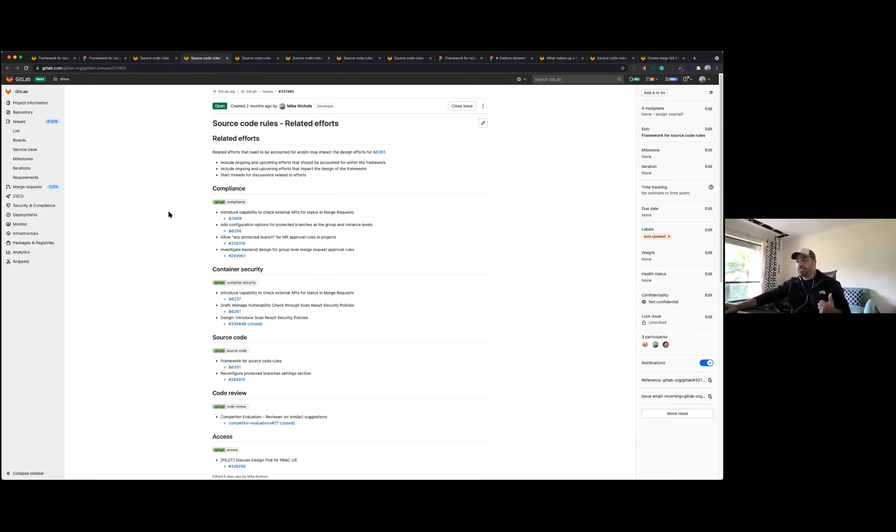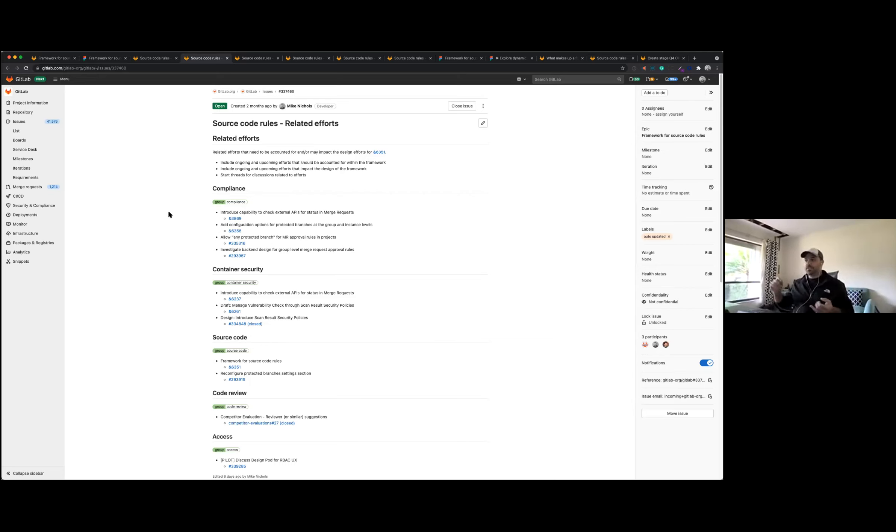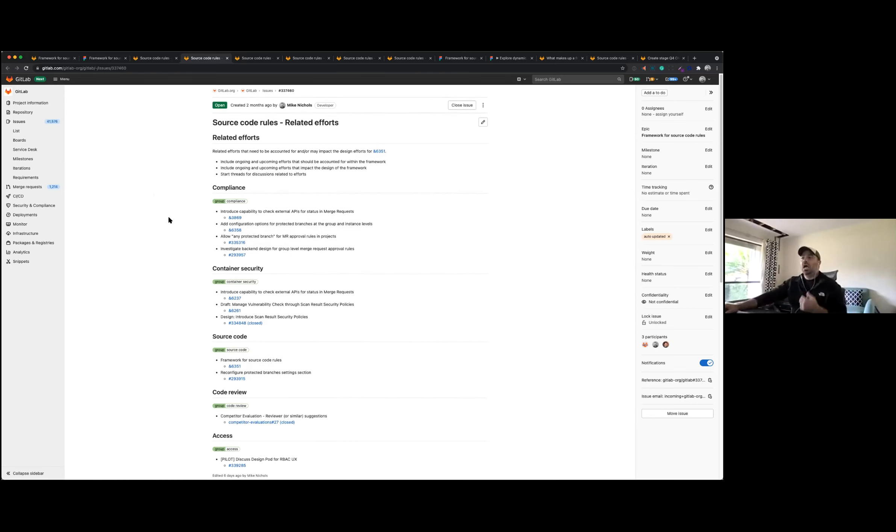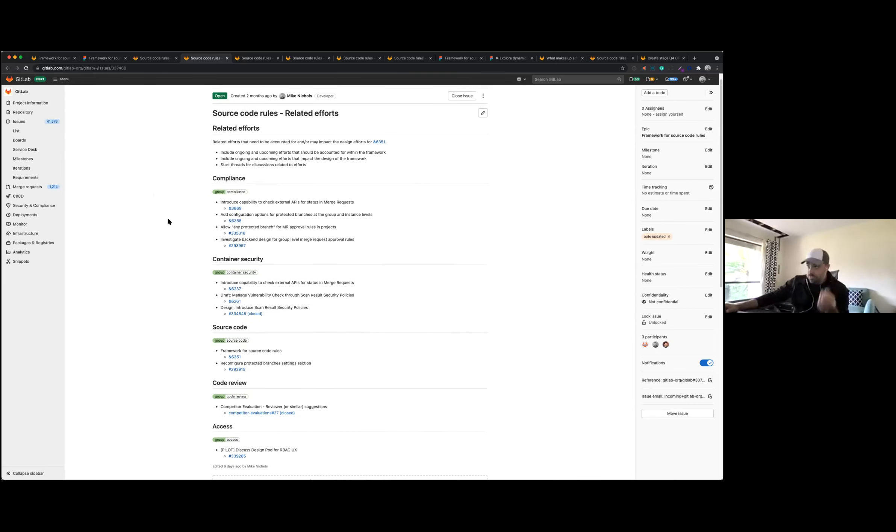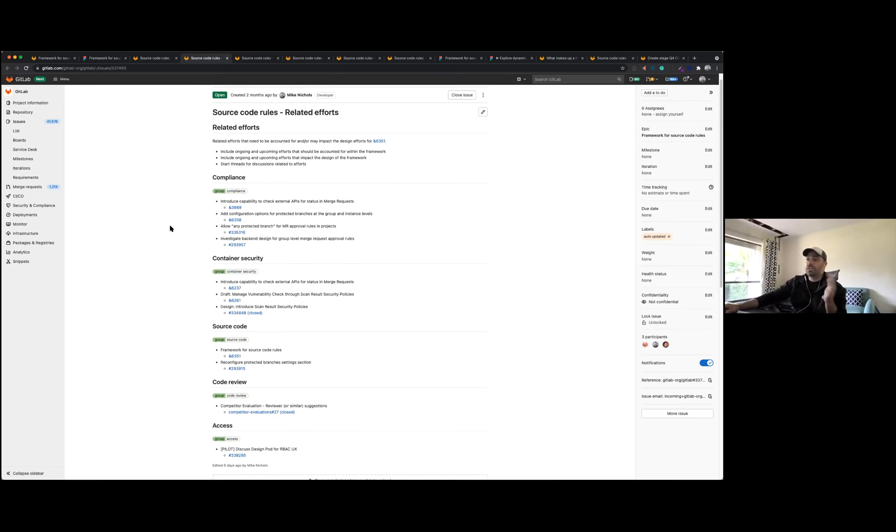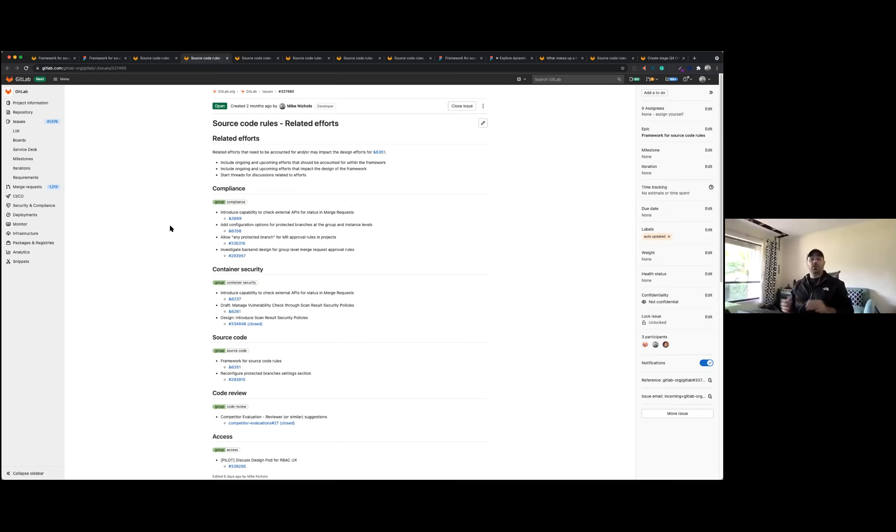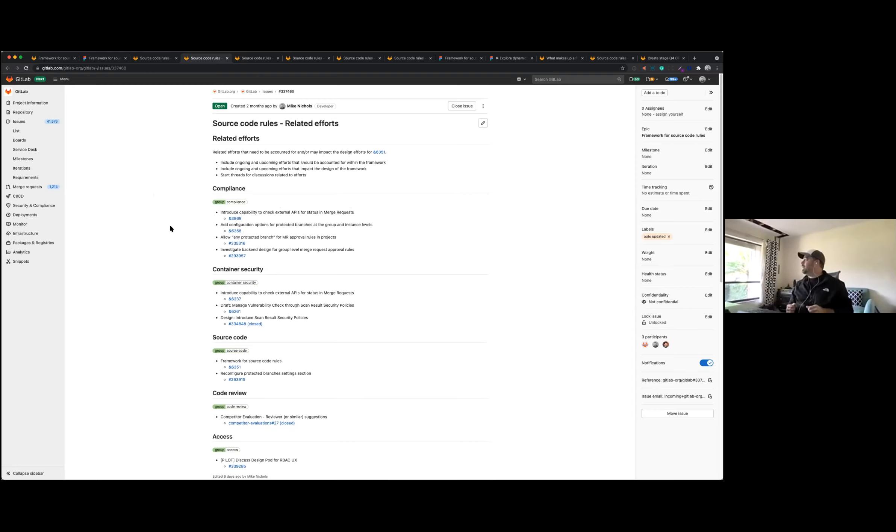In parallel to that, we started looking at related efforts. So while a lot of this does exist in the source code domain, it touches a lot of other things: code review, compliance, container security, access. So we started trying to just put together a list of all the things that might affect this rule set.